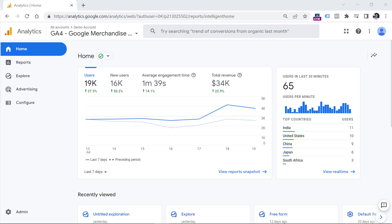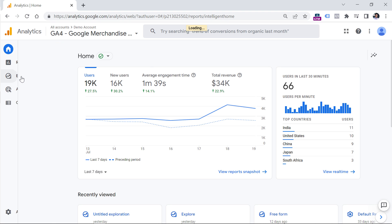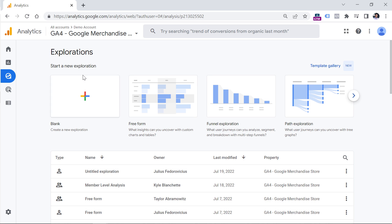This video is not only about theory — we will also take a look at several practical examples. So let's dive in. To get started, you have to log into your Google Analytics 4 property and then go to Explore. You should choose either blank or freeform. Let's go with this option.